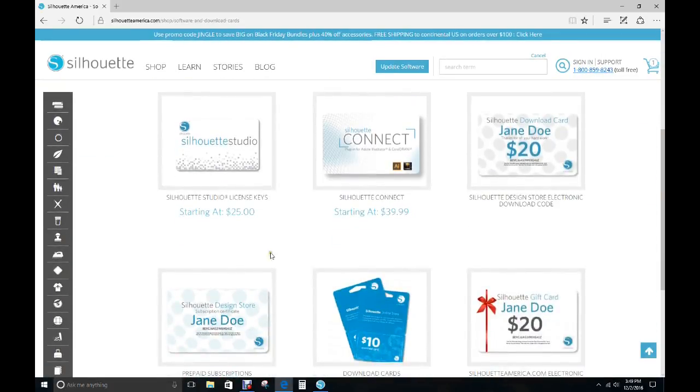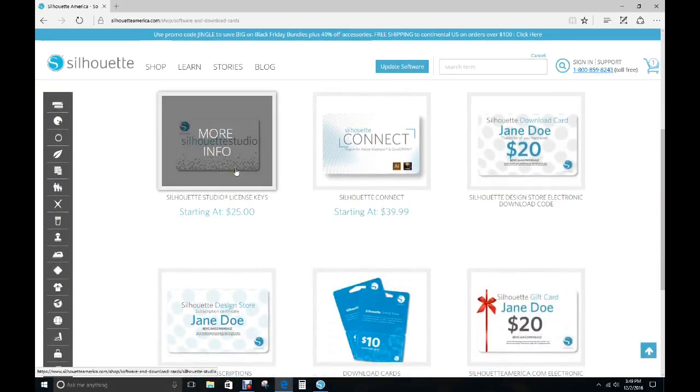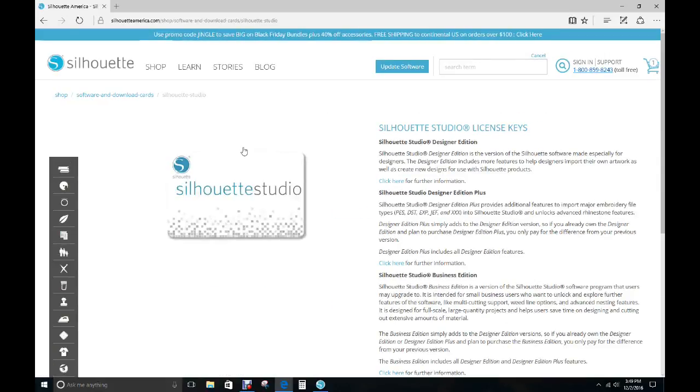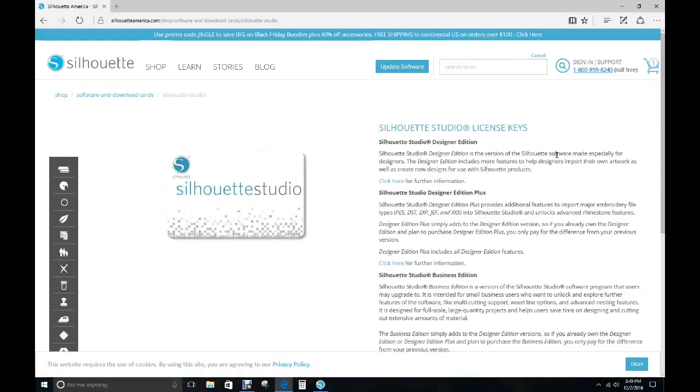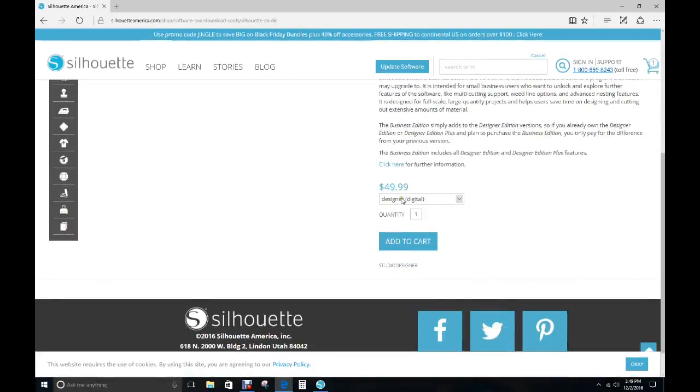Now you're going to go to Silhouette Studio because that's what you're looking for. Click on that and it takes you to the Silhouette Studio license key, which costs $49.99.